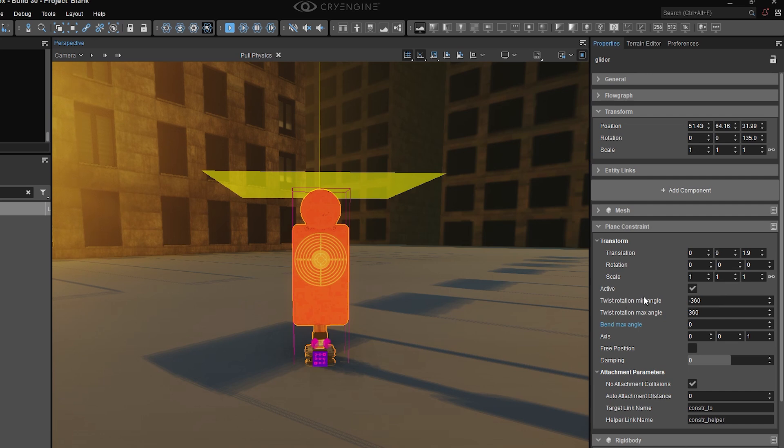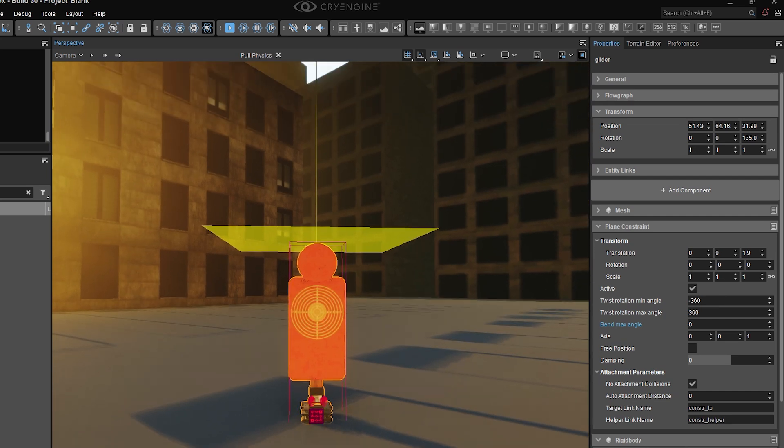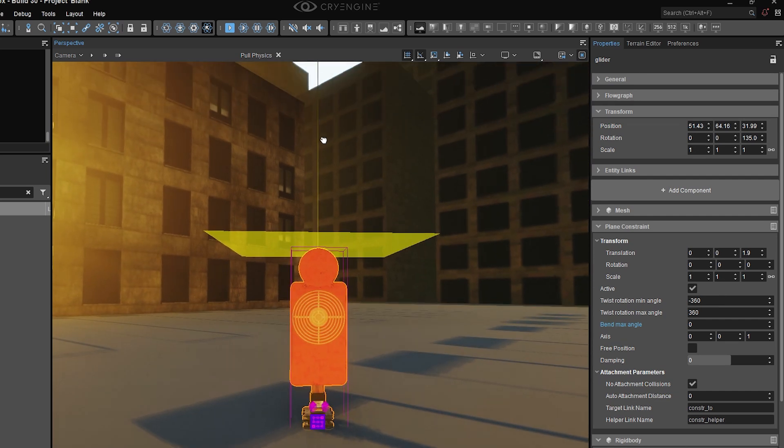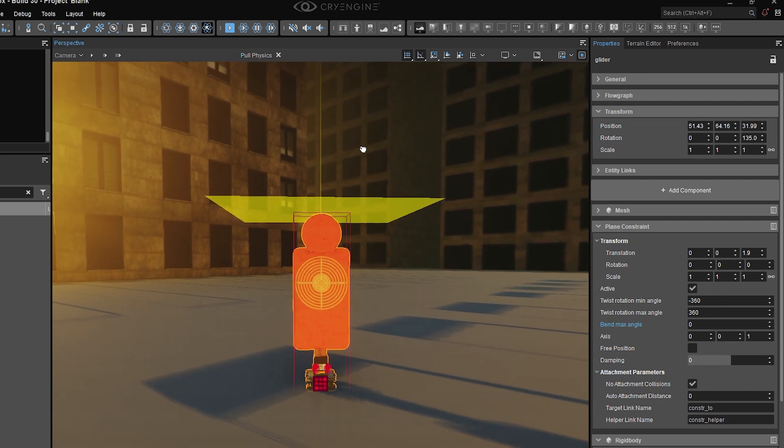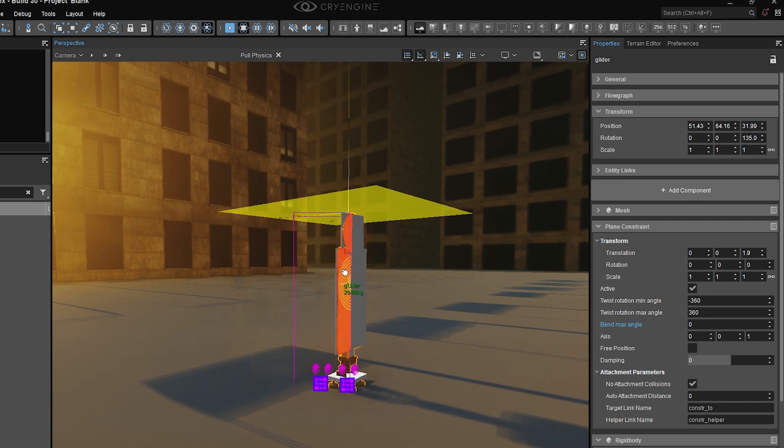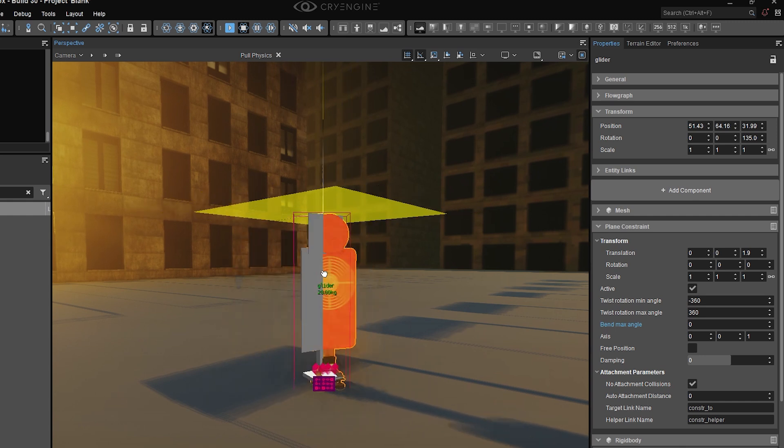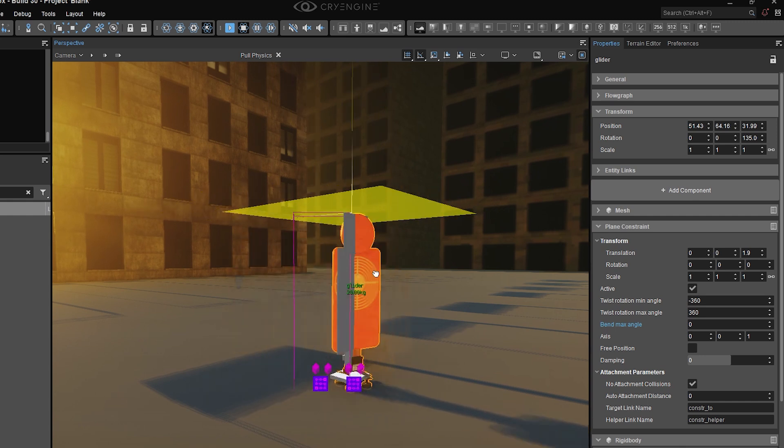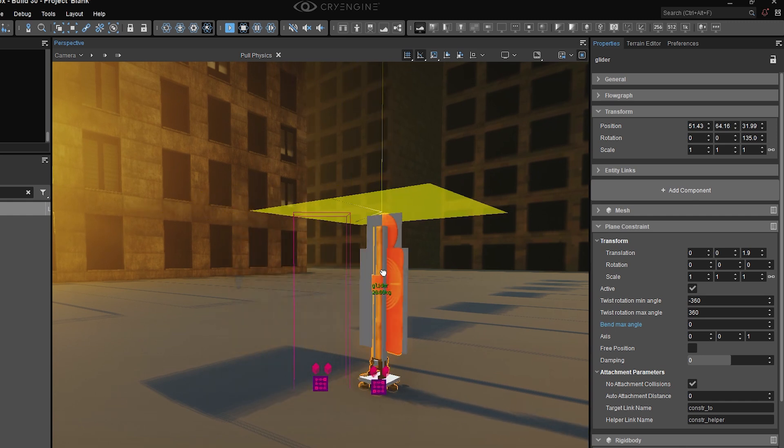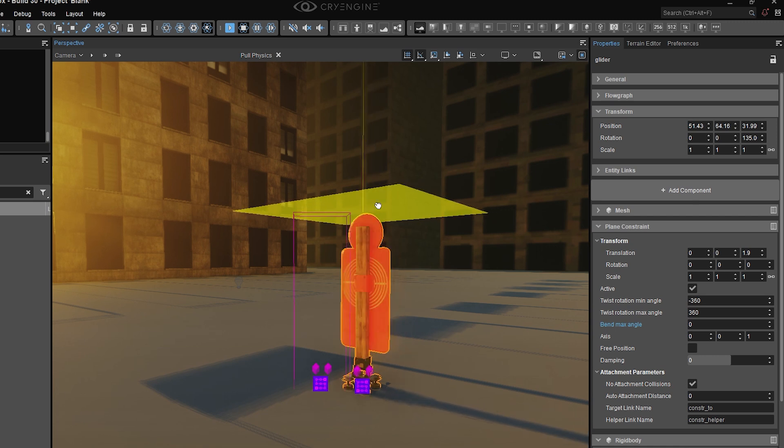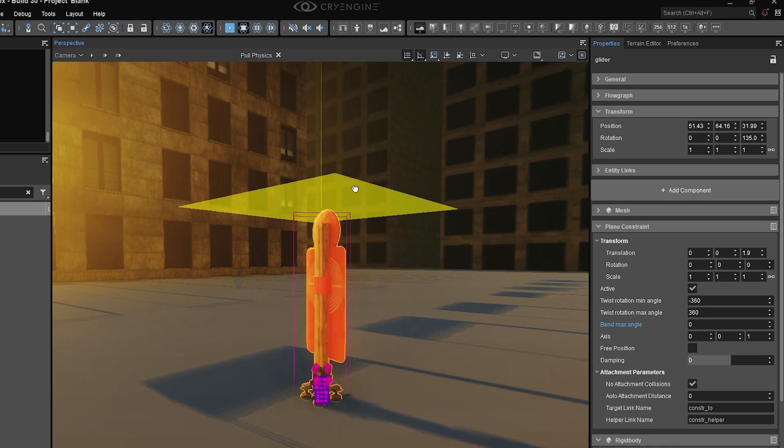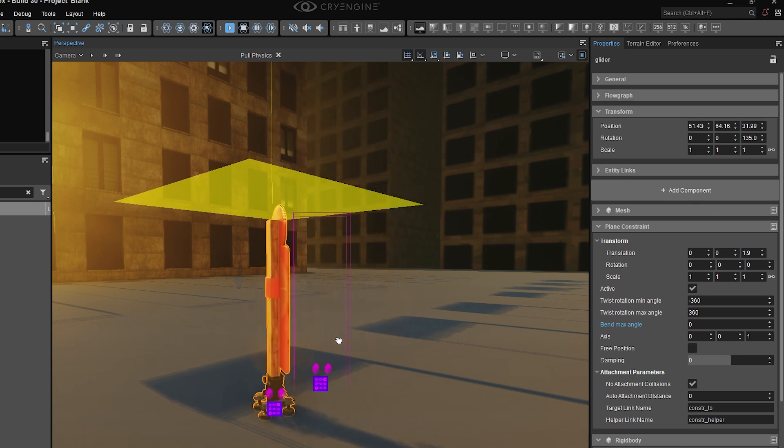Twist rotation does exactly what you might think, but the axis may not be obvious unless you pay attention to this yellow line here. If I turn off my script and enable physics, and use my pull physics tool, you'll see that with the current values, that means it can rotate completely freely around the vertical or z axis.